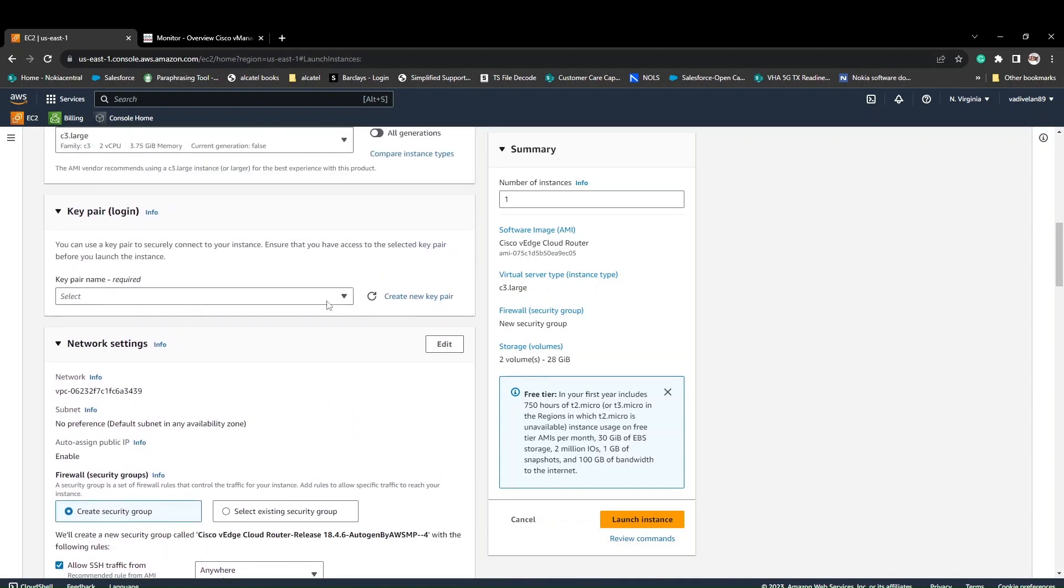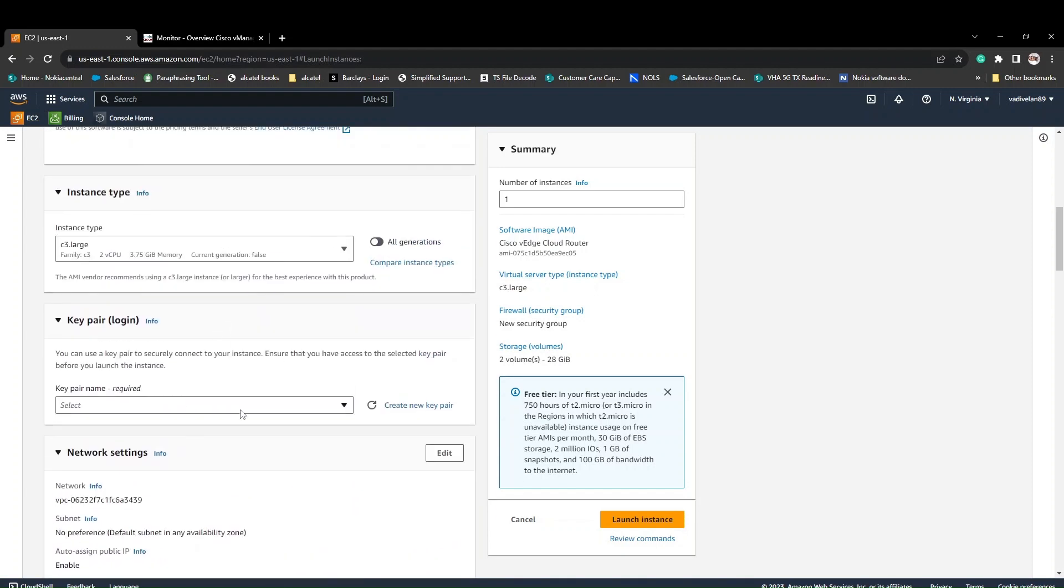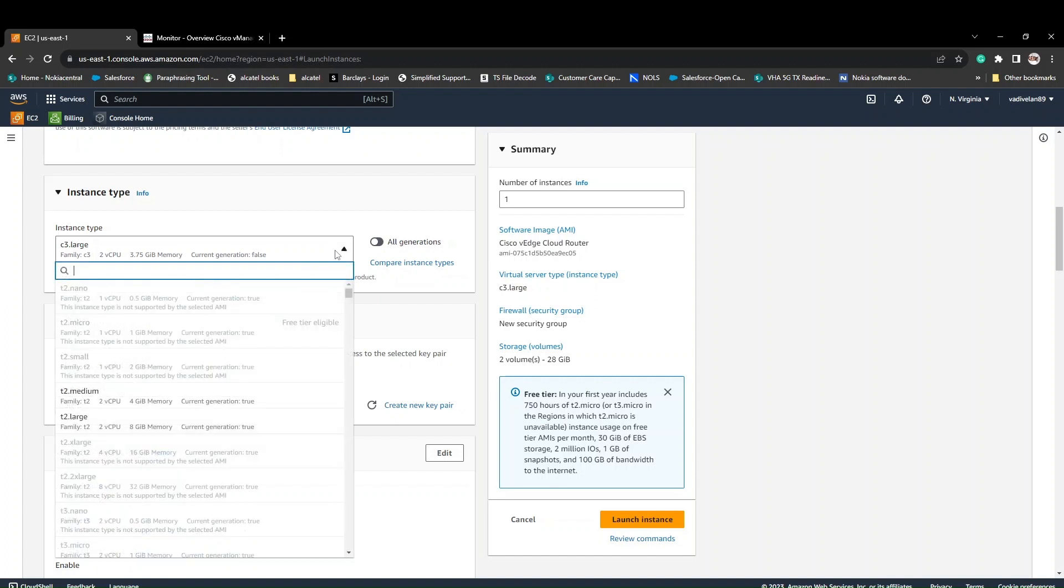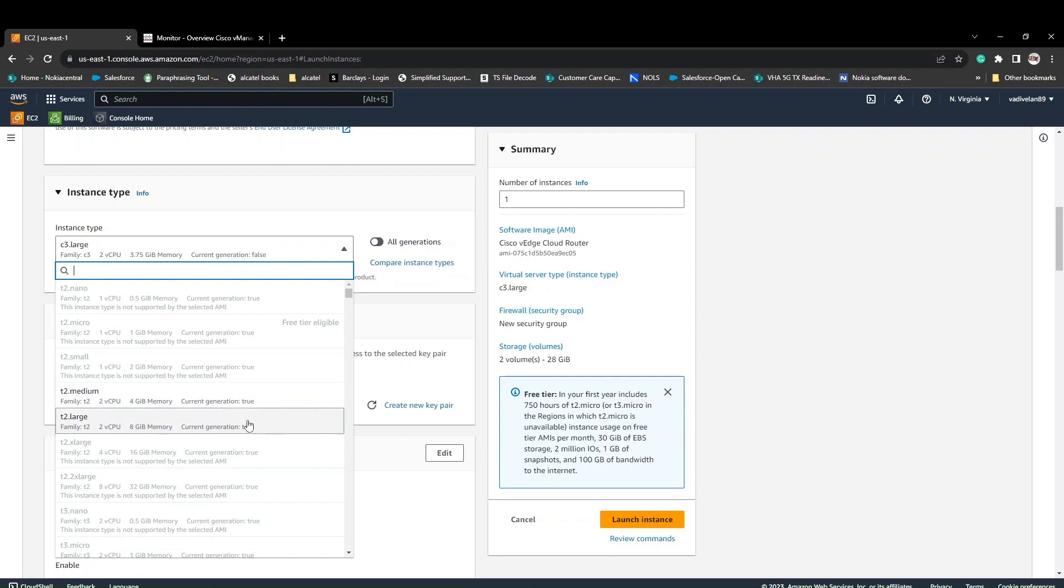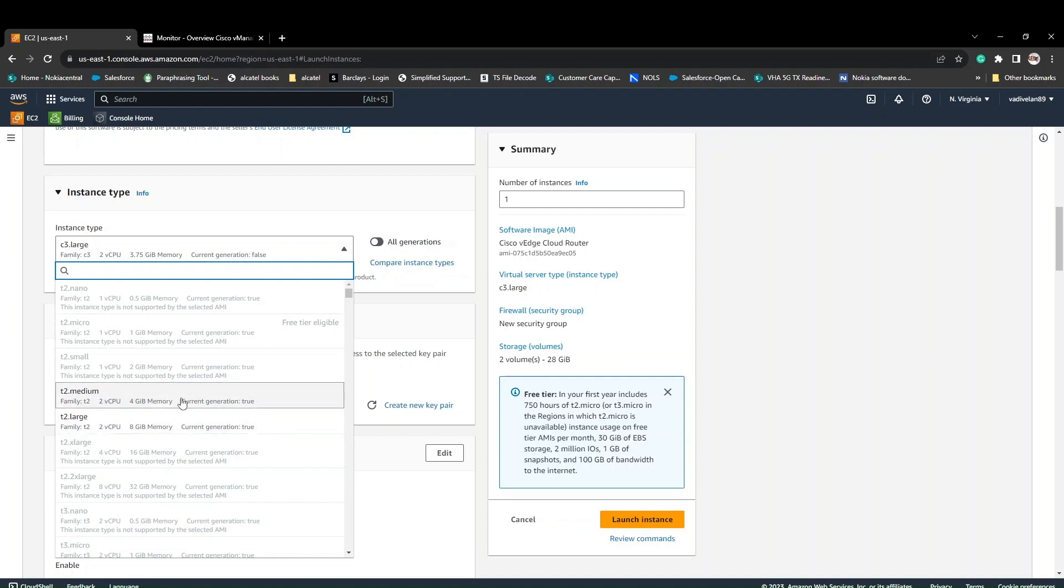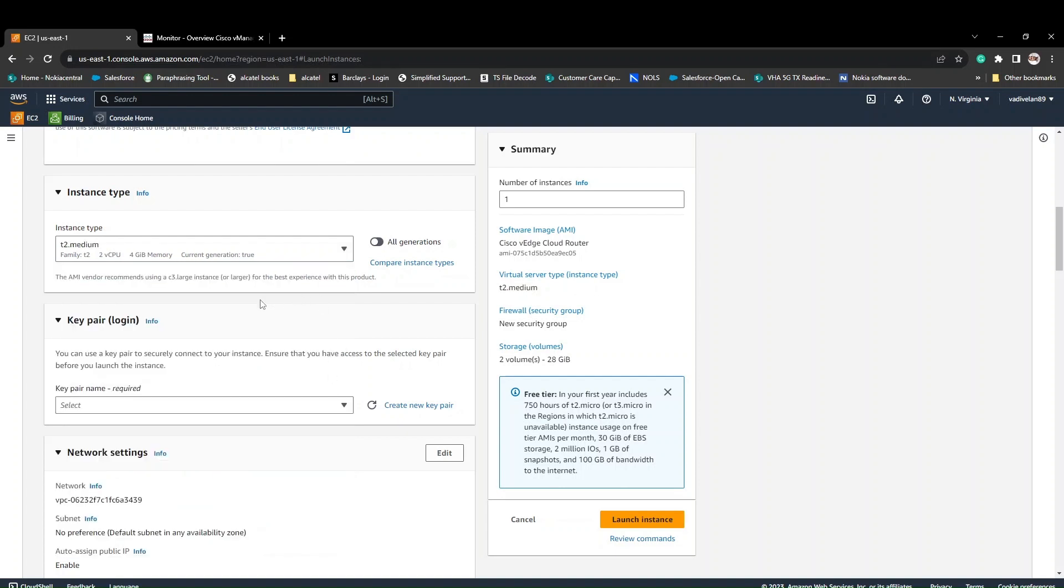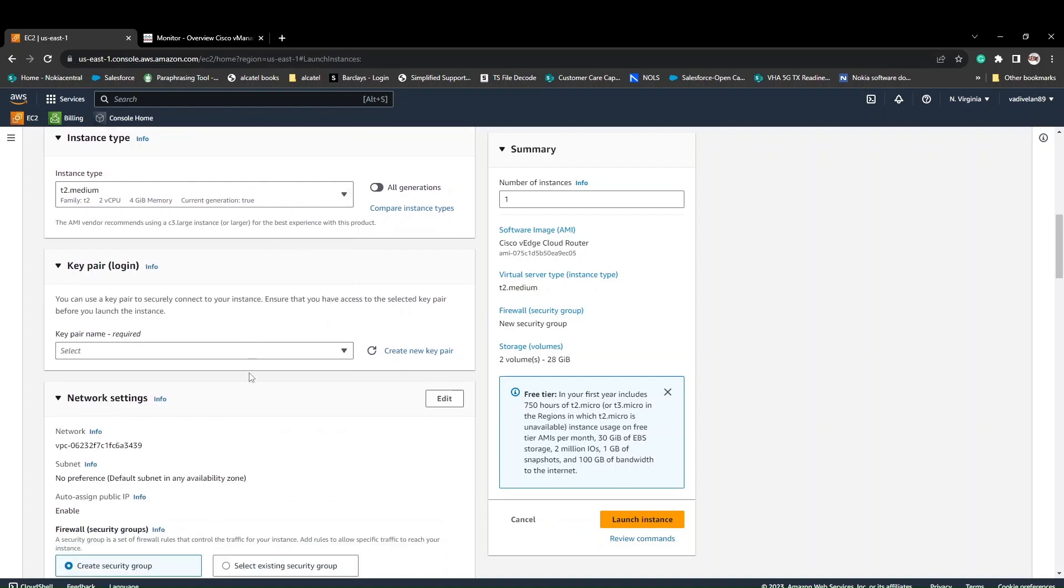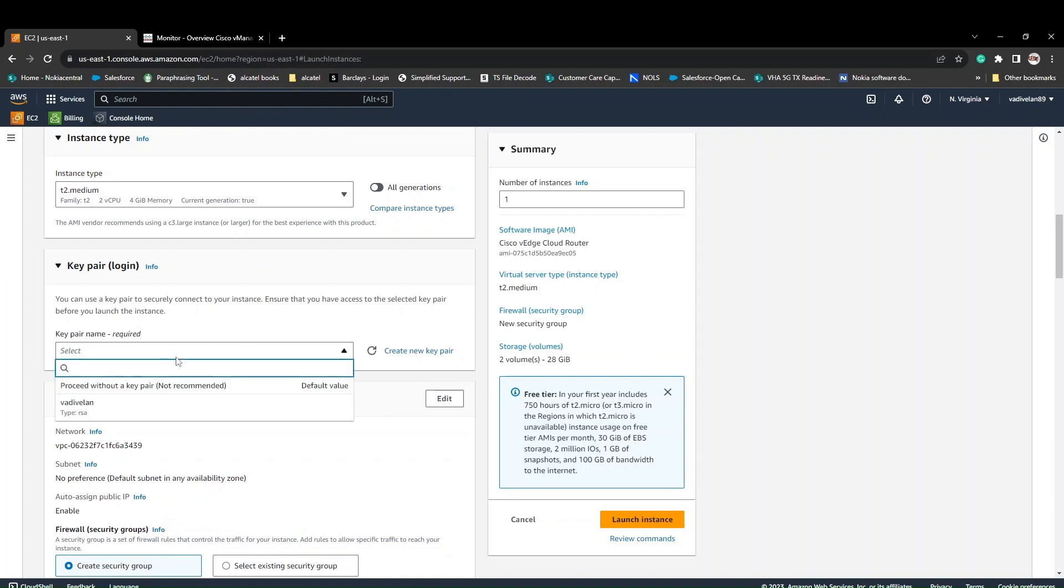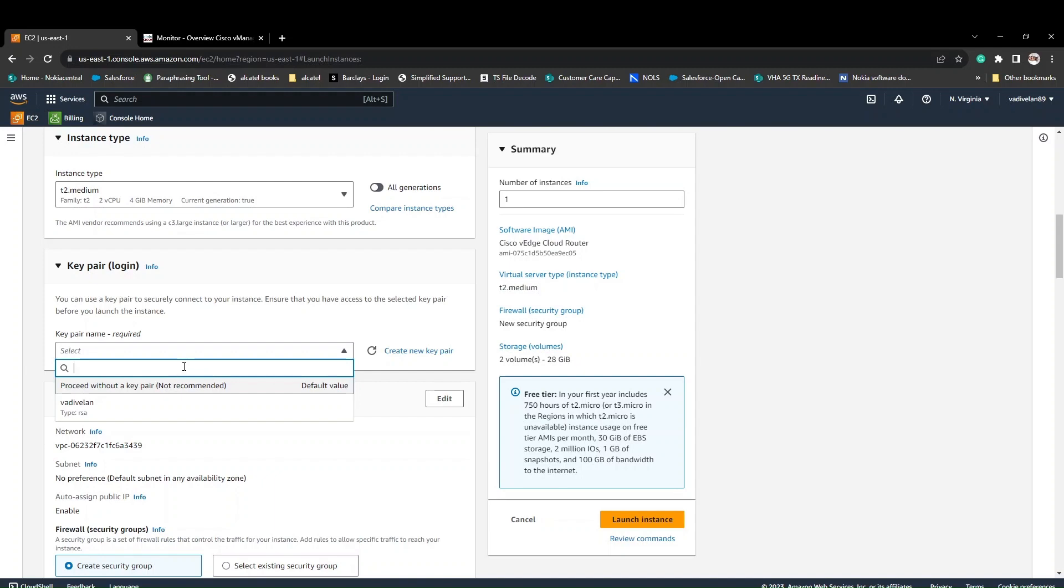It's asking for the keypair. This is very important, and the instance type. I can click here and use T2 medium. Currently the recommended is C3, but I am using this because it's a lab and I don't want to pay the money. The keypair is very important because using this keypair only, we'll be able to access SSH to the vEdge device.